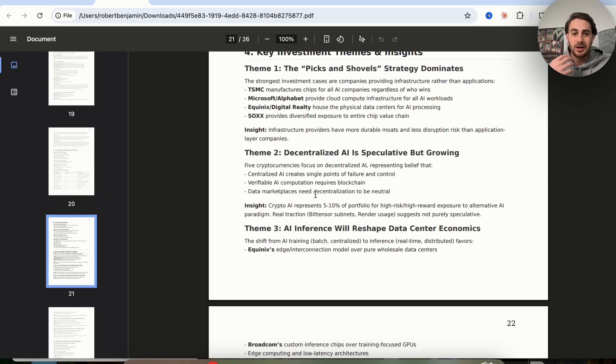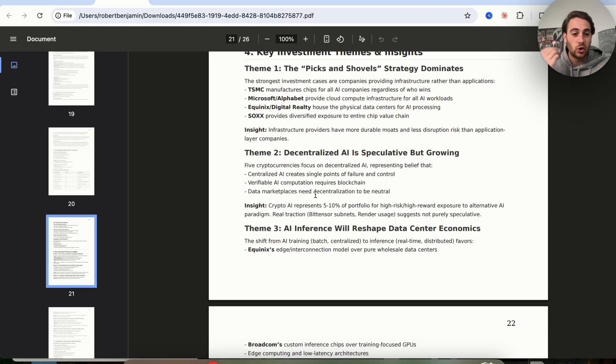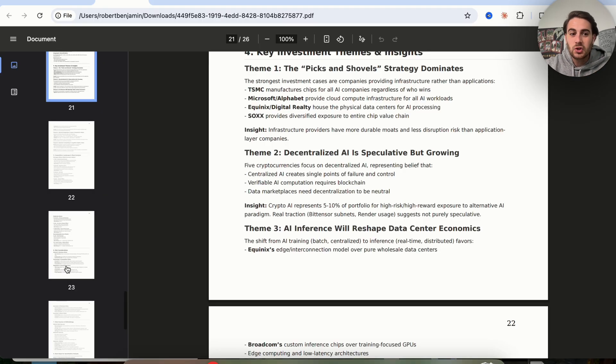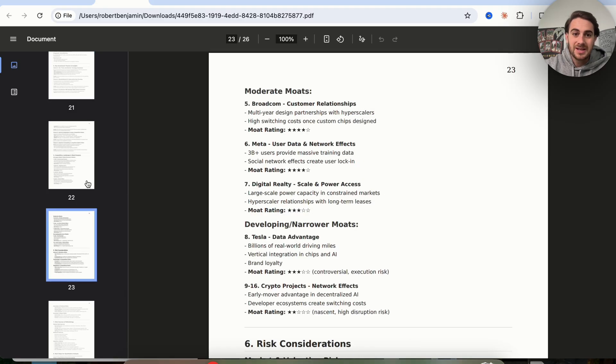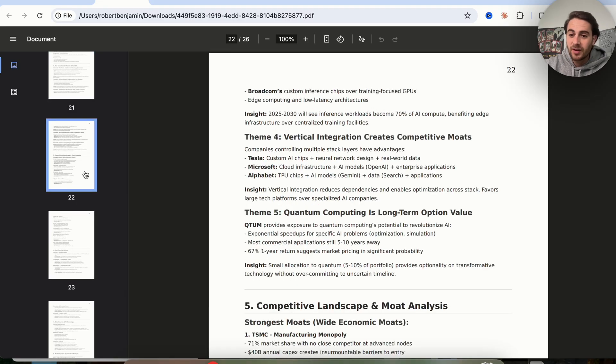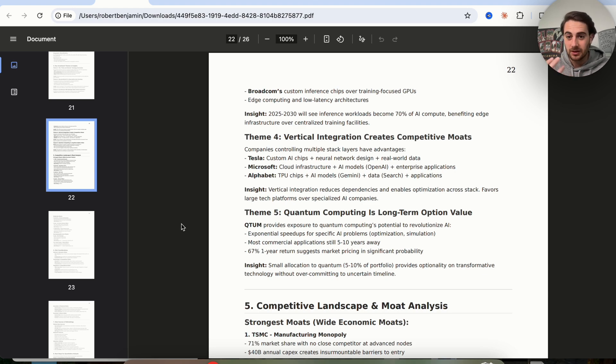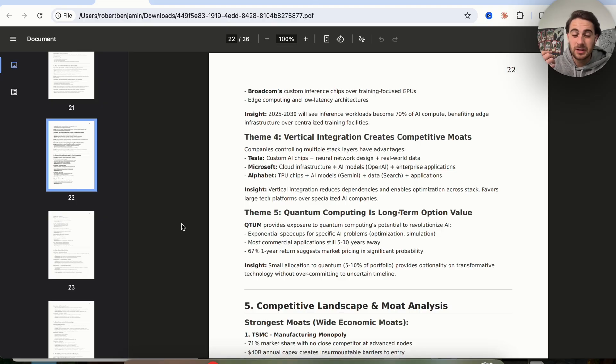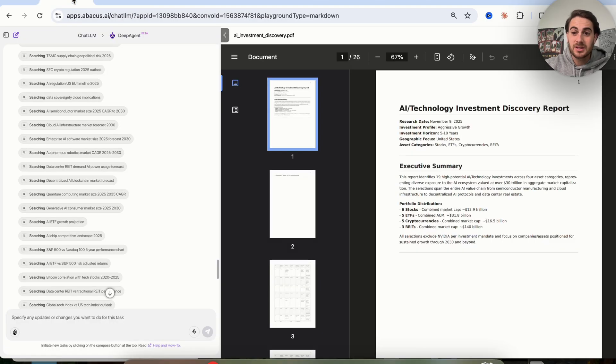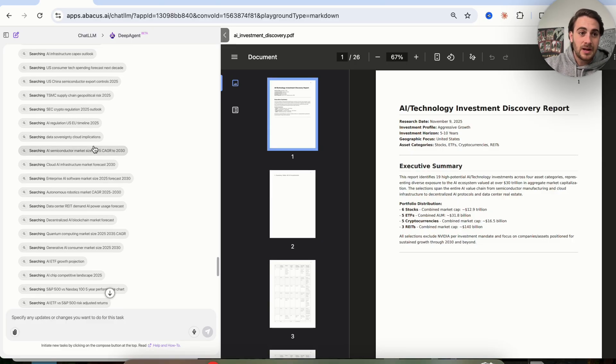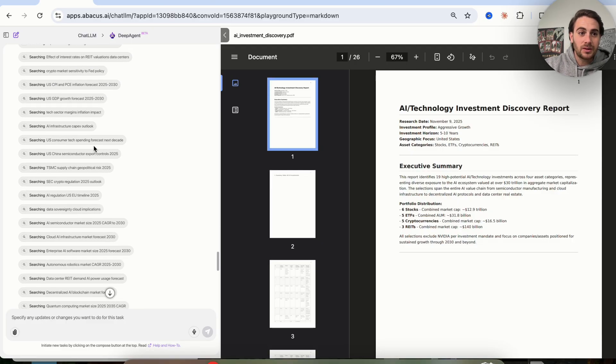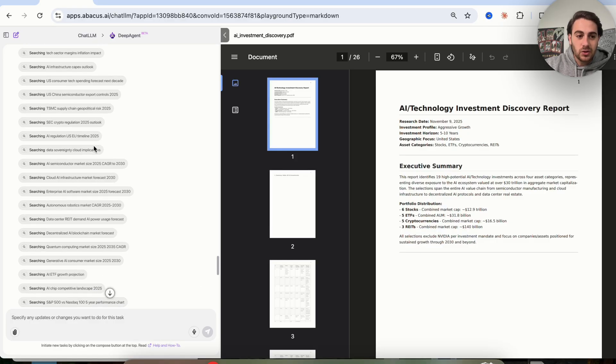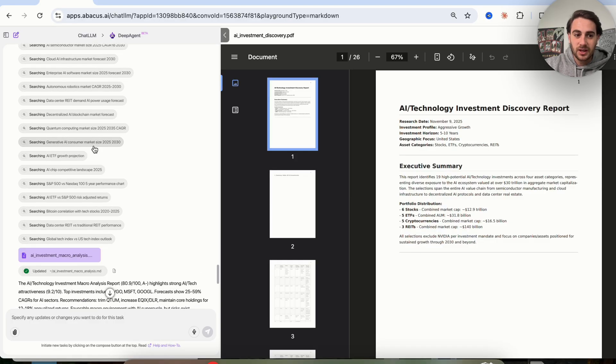As you can see, this is insane. The amount of time that it would have taken a human to be able to do this, you probably would have never actually done it. But this just revealed to us a bunch of different investments that fit our criteria that you might not have been thinking about because they might have been in a different geography, in a different asset class, or under a bunch of other different things that you might have never discovered. Now you could take this and do a further analysis with DeepAgent if you wanted to. We can see this literally went through and searched for hundreds of different things before actually doing this analysis.